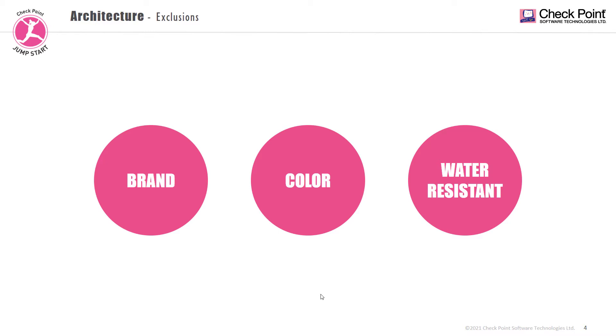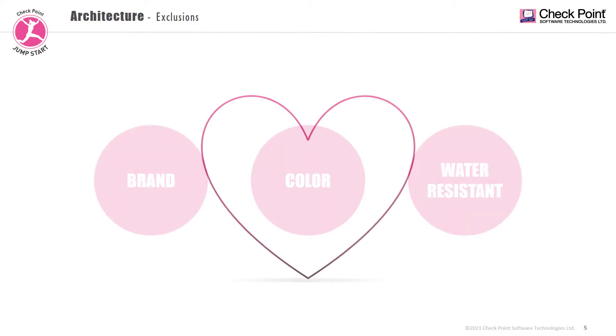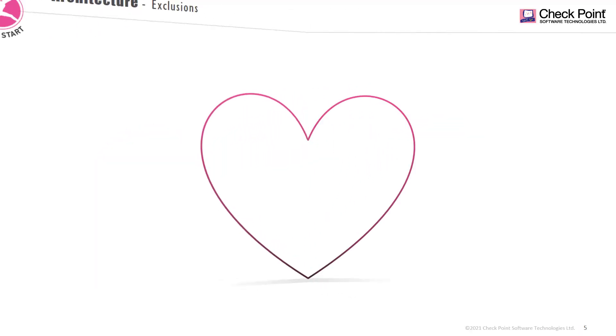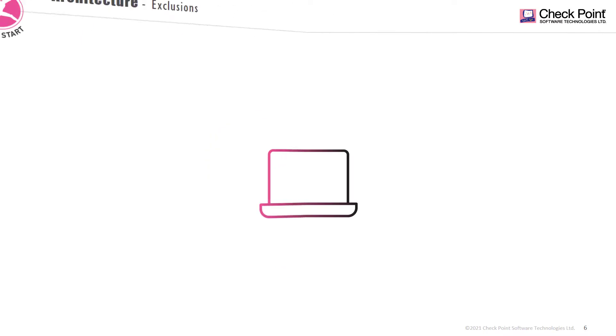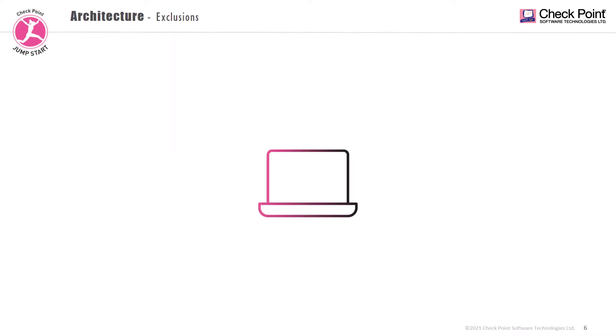What defines this shirt? The brand, the color, the fact that it is water resistant? In this case, it was love.